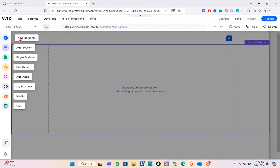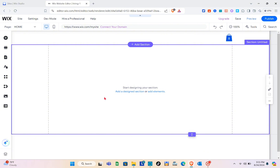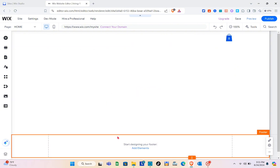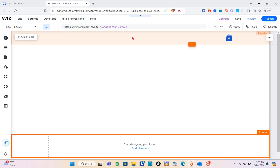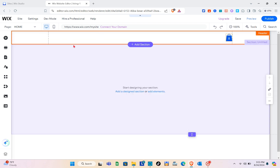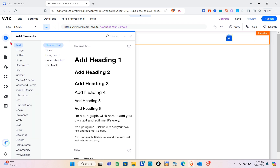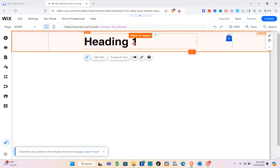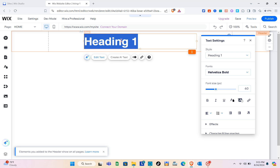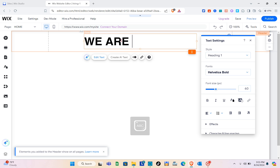Once you're in the editor, you can start adding elements. On the left side you can add elements, sections, pages and menu, site design, apps, my business, media, and CMS. Let's try to add a background on this page. I'll start by adding text — specifically a heading.